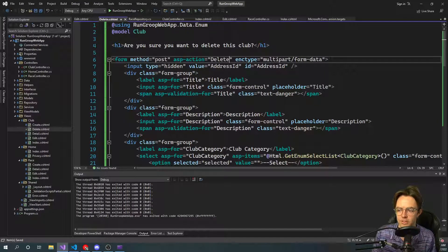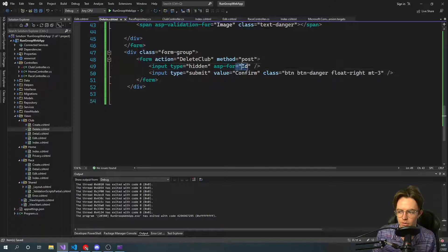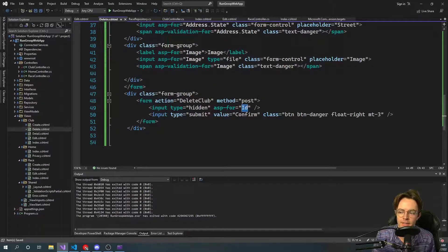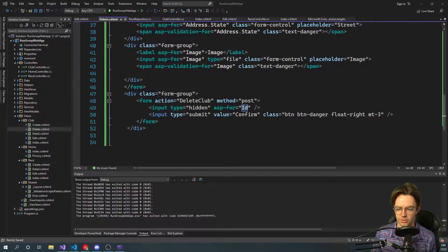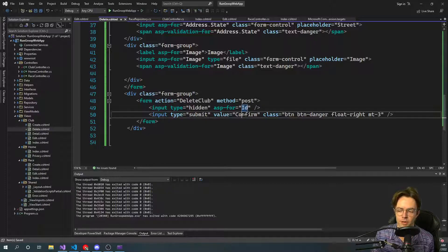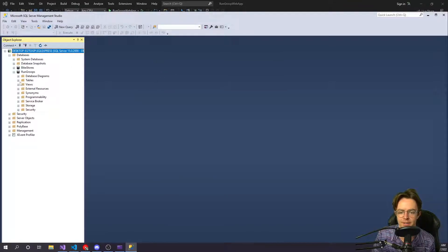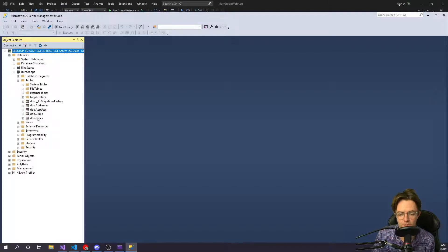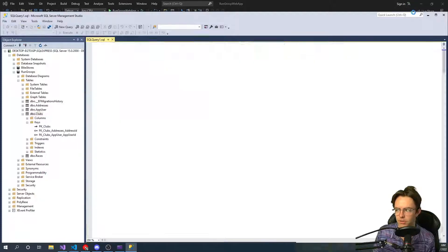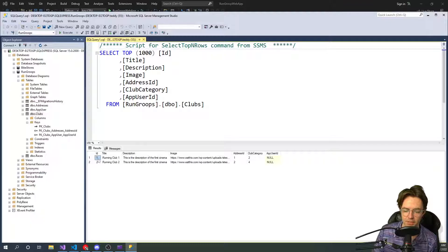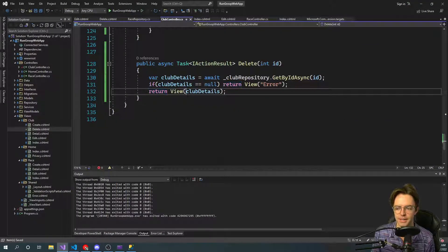Make sure that you swap 'edit' out for 'delete'. The encoding type doesn't really matter for right now — we're just going to have it posting a hidden ID field. The club ID is the database primary key, and the reason we have it as a hidden field is because you don't want to expose the club ID on the web page. Number one, it doesn't look great, and number two it could be a security risk. The hidden field passes the ID back to the server so it knows which record to delete.